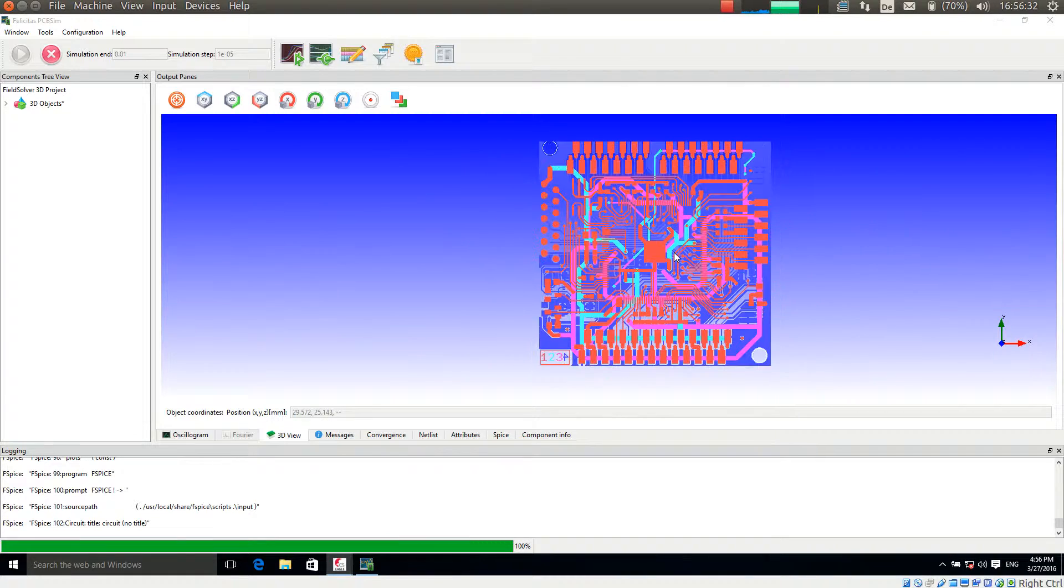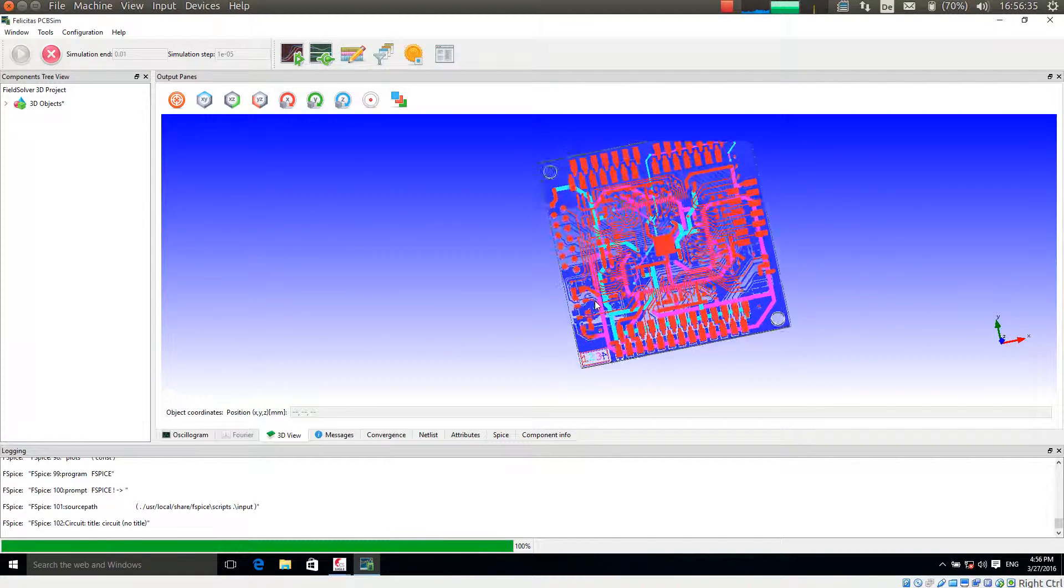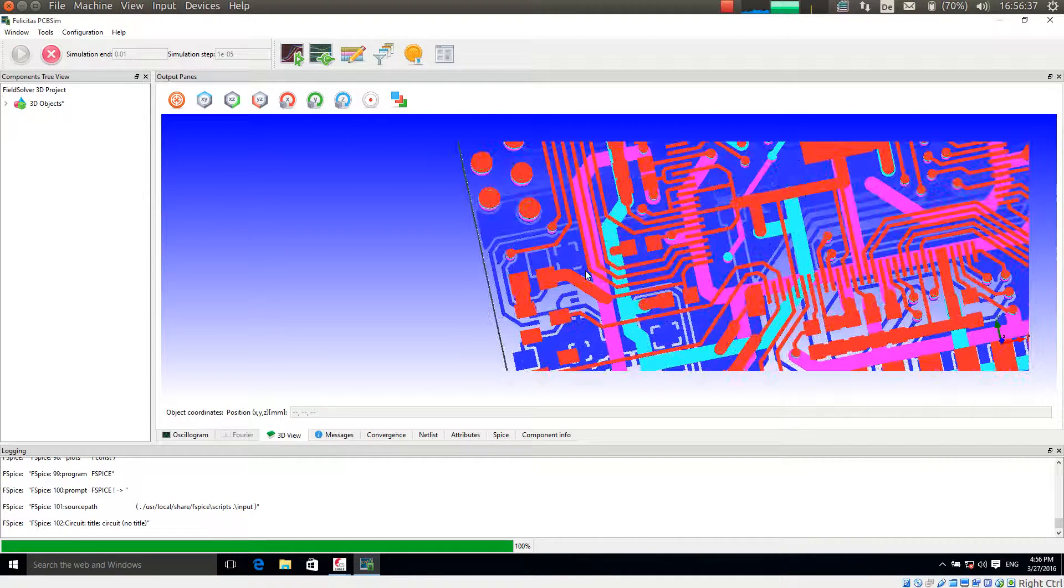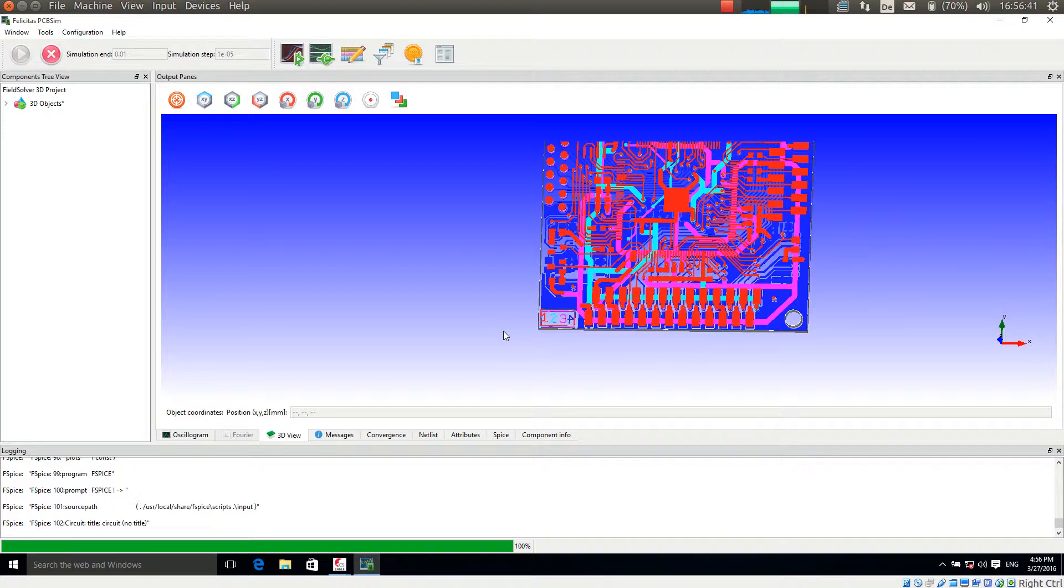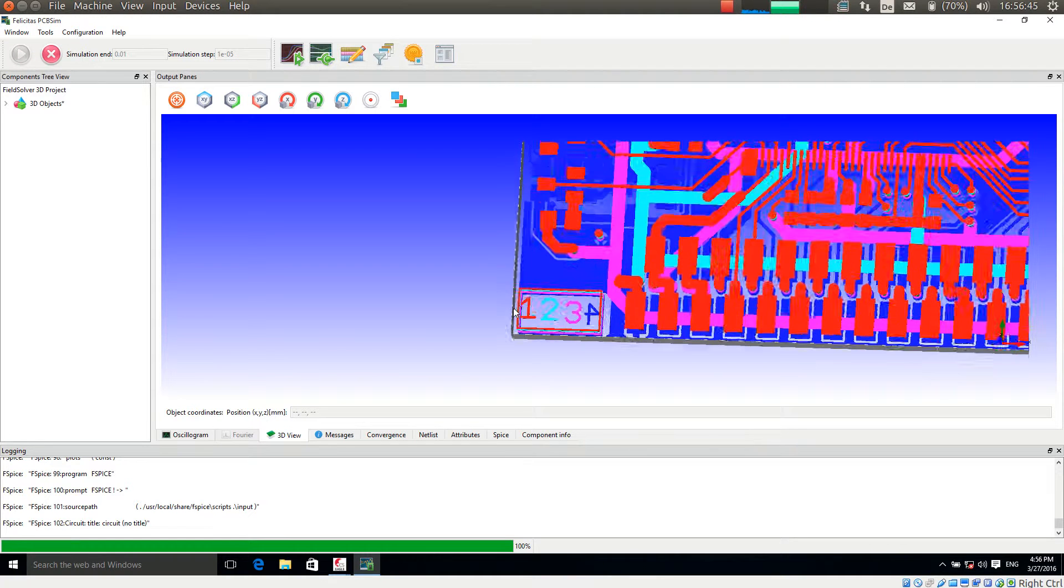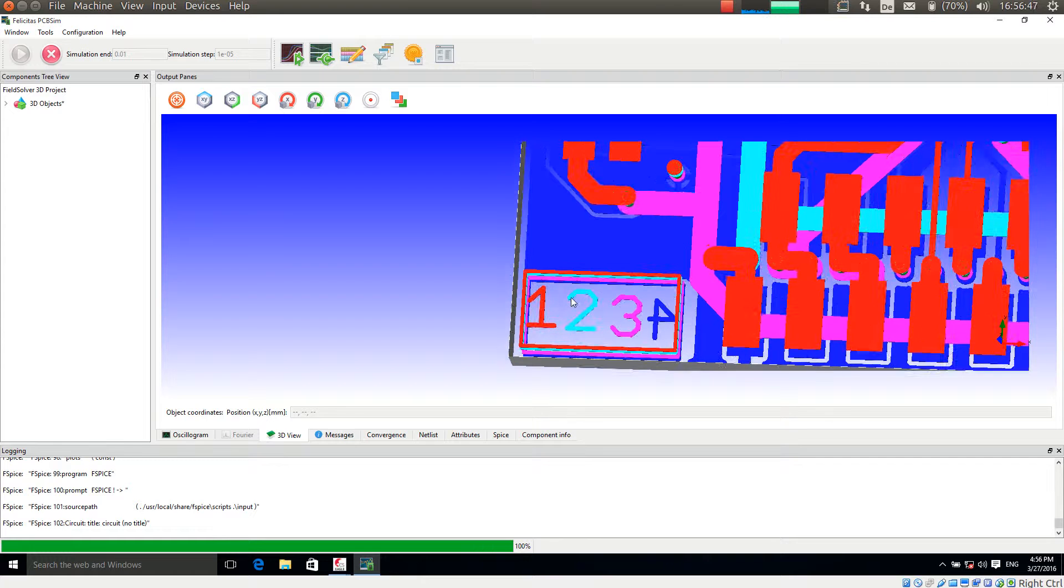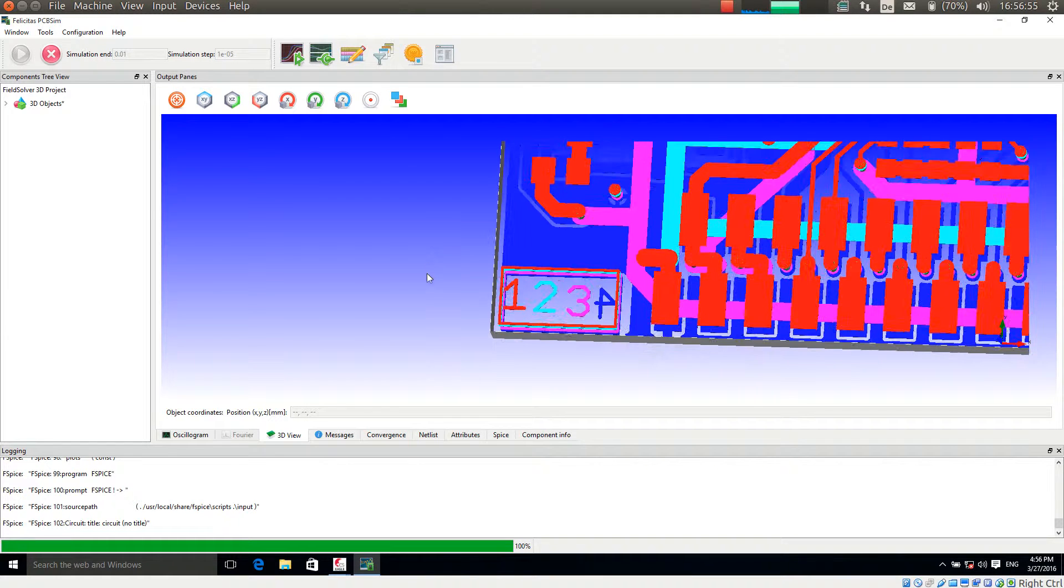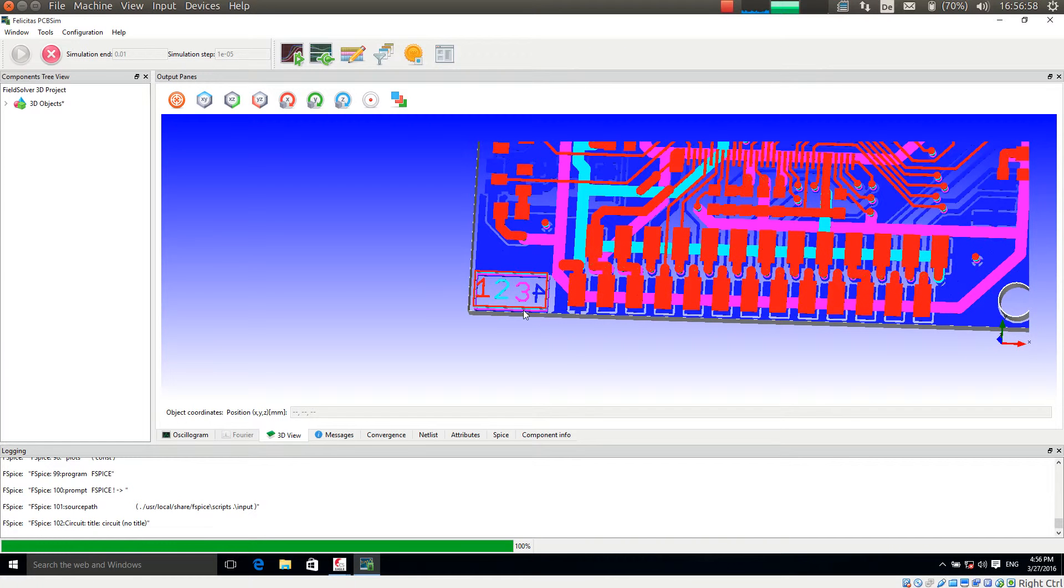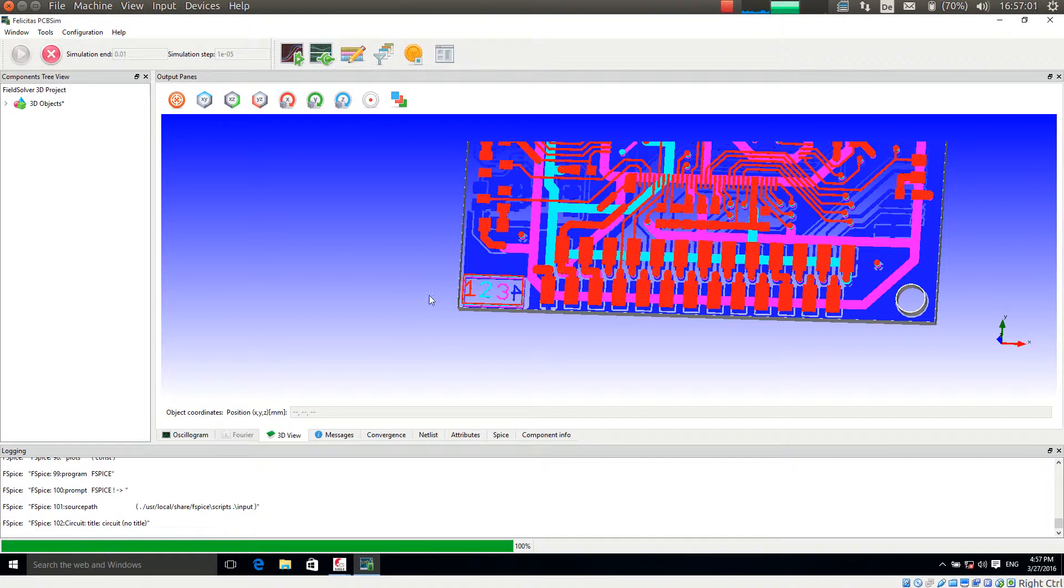And now PCB-SIM also exactly shows how the polygons are filled. So this is also very nicely copied from EGLE. Very important also is that the texts here are exactly rendered like they would be rendered to the Gerber files. So we are using the exact same method as EGLE. So you really see how it will look like in the final board.